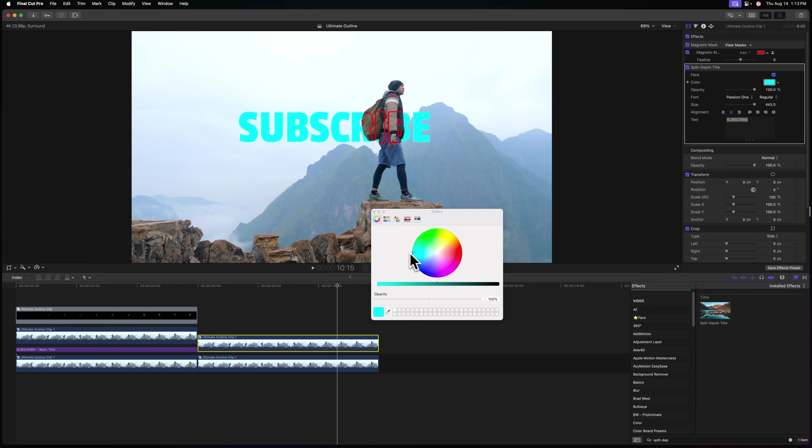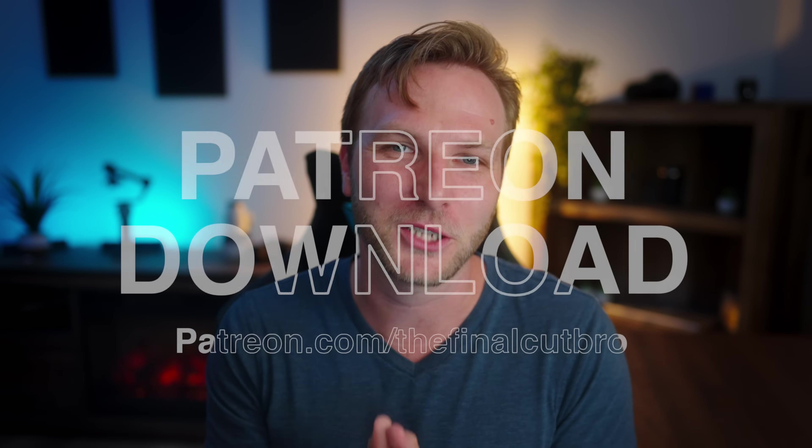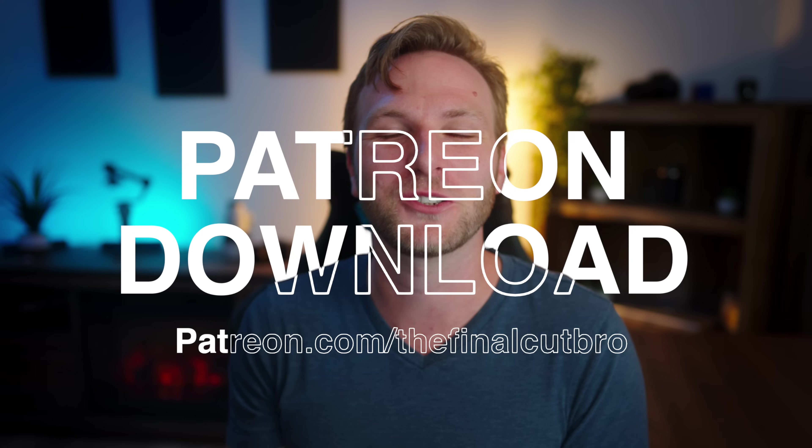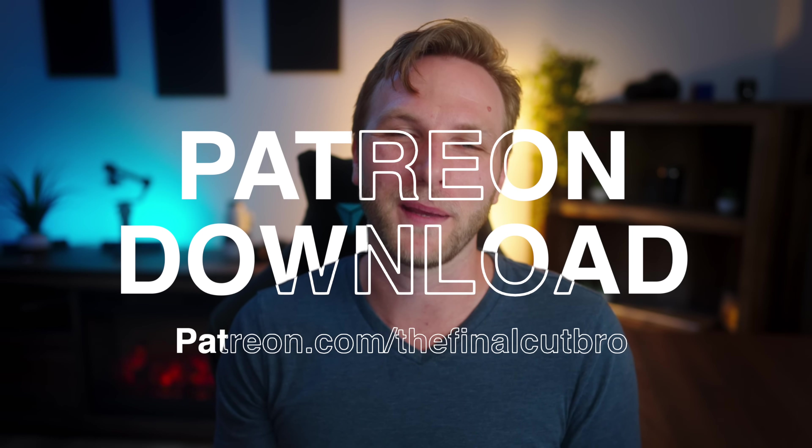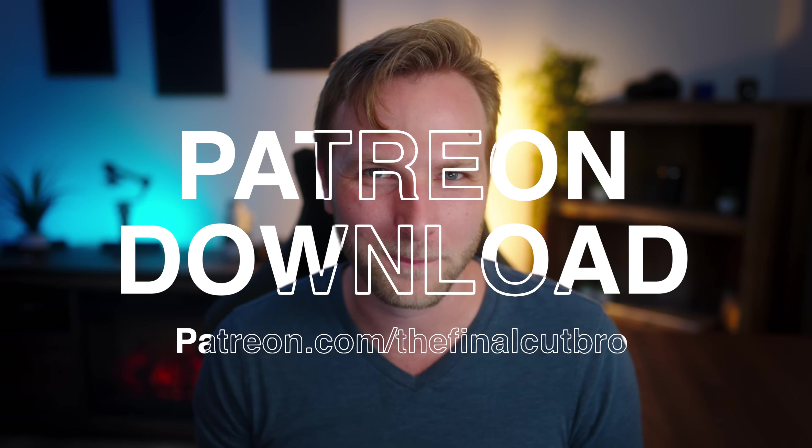And the parameters that we published will be over here on the right. So we can go ahead and change the color of that. You could publish stuff like drop shadow, you could publish stuff like the stroke filter. All of this stuff is going to be in my Patreon download. So make sure you check out the links below to pick that up.